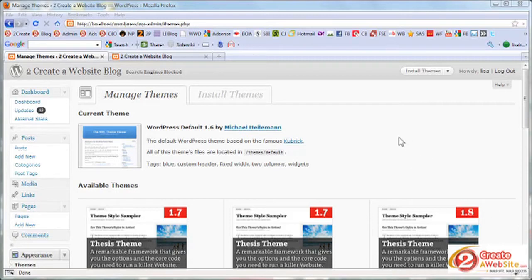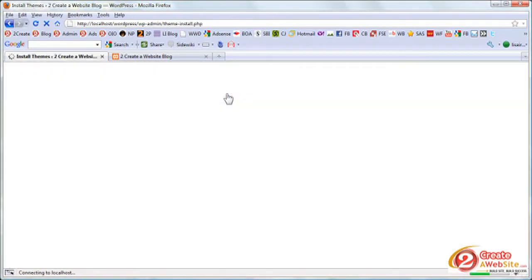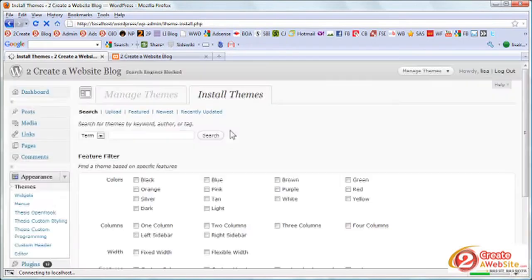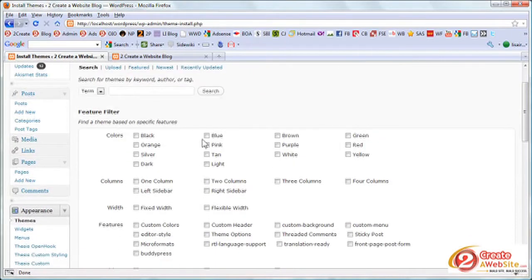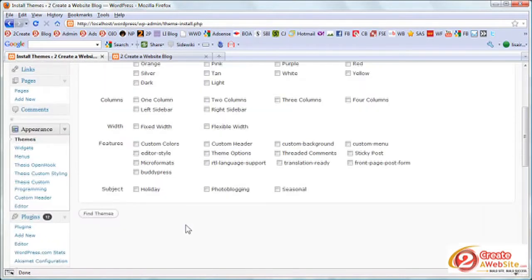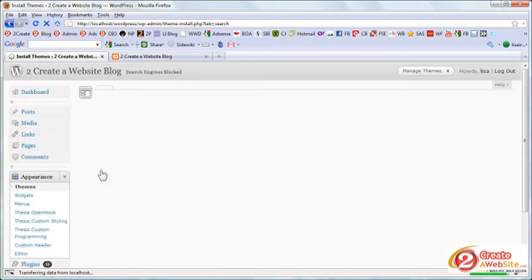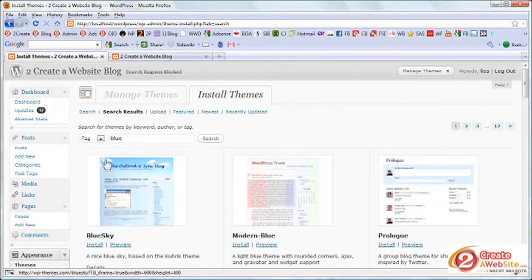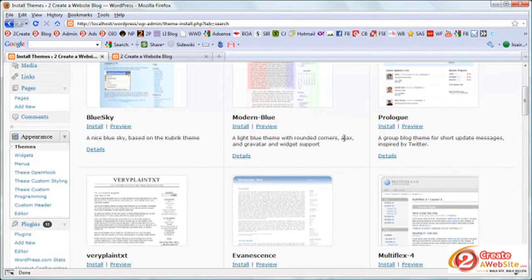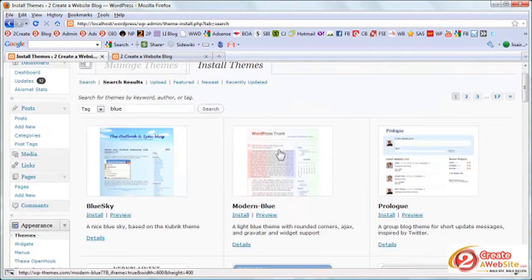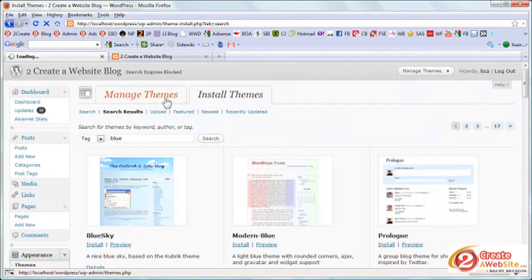then to change your theme, all you have to do is go into your WordPress control panel, click install themes, and then you can search through these themes. Like for example, if you want a blue theme, you can just select blue and then click find themes and WordPress will come up with blue themes. And then if you want to install a certain theme, you just click install and you're ready to go.